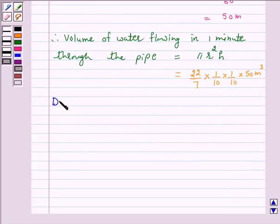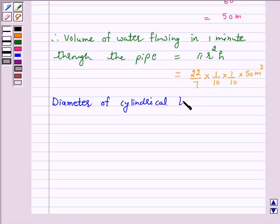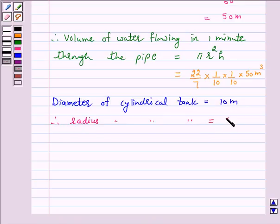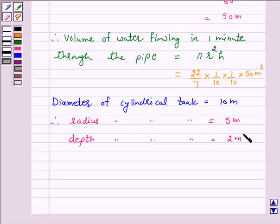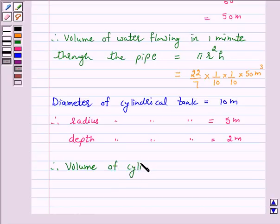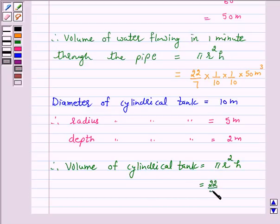Now, the diameter of the cylindrical tank is 10 m, therefore the radius of the cylindrical tank is equal to 5 m. The depth of the cylindrical tank is given as 2 m. Therefore, the volume of the cylindrical tank is given by π r² h = (22/7) × 5 × 5 × 2 m³.